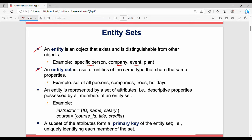An entity set is a set of entities of the same type. One student is one entity; the entire set of students is an entity set. An entity can be represented by a set of attributes. For example, a faculty or instructor entity has attributes like ID, name, and salary. A course entity has course ID, course title, and course credits.